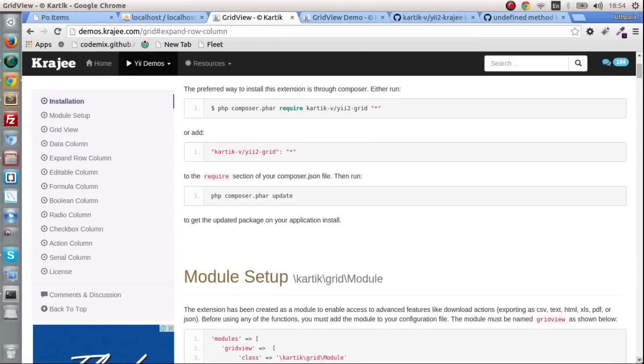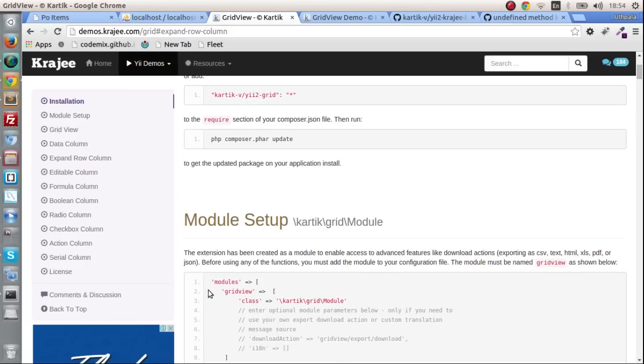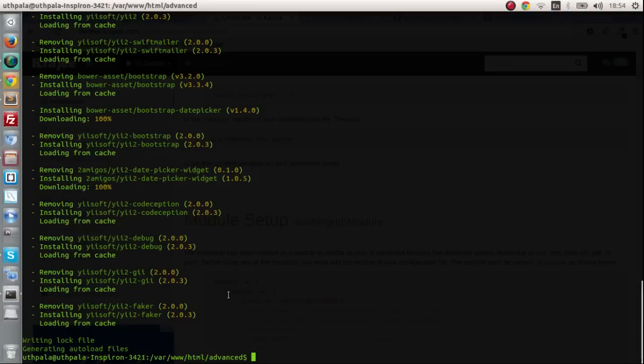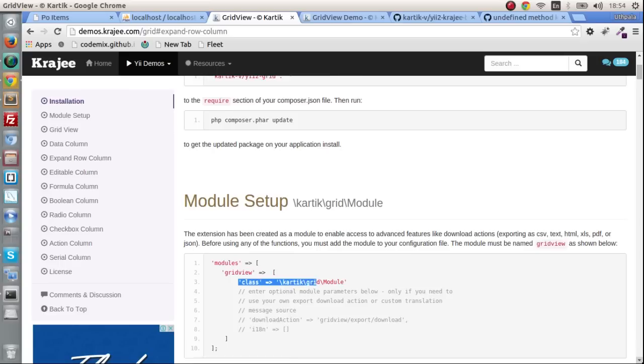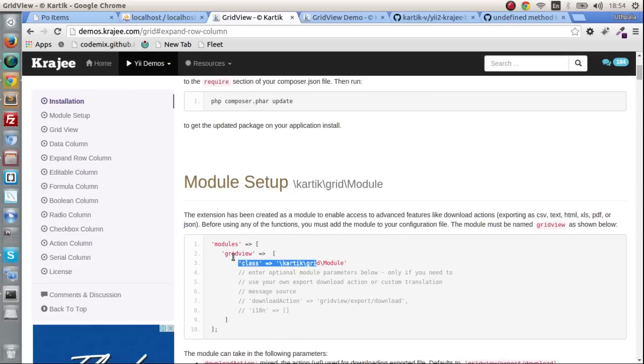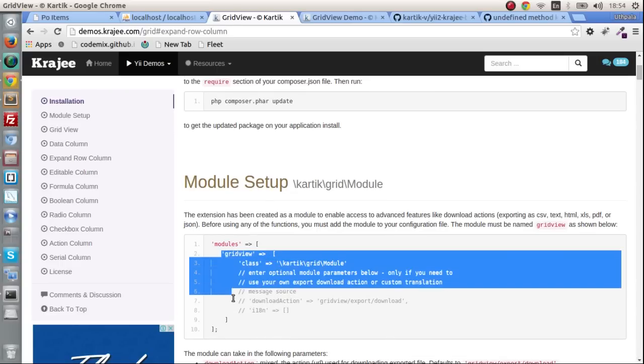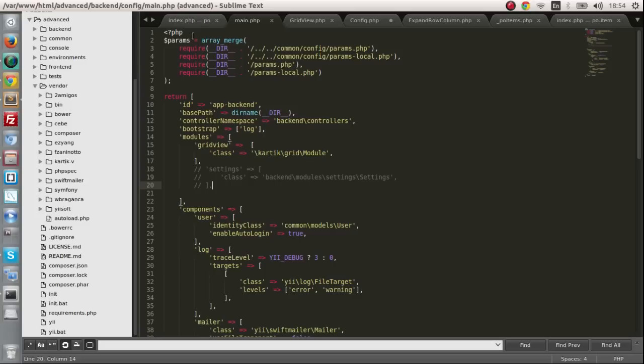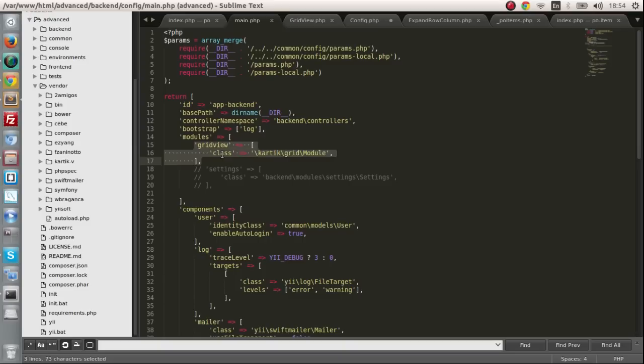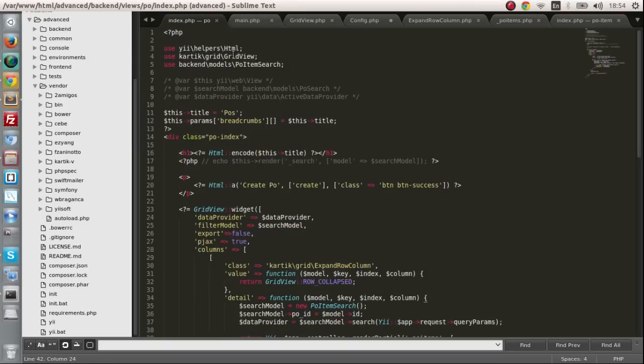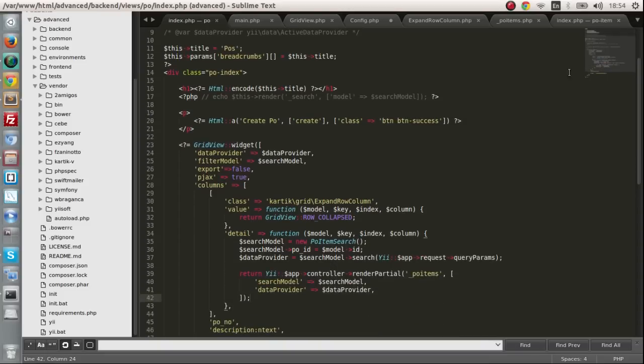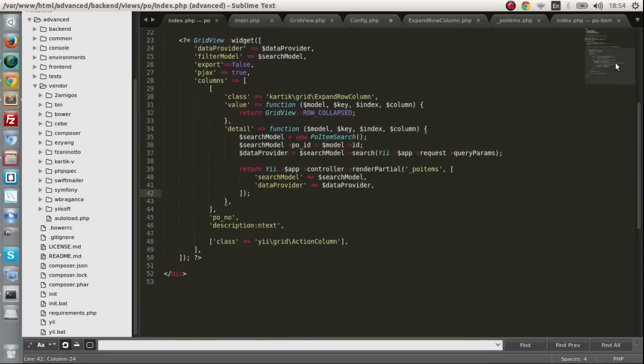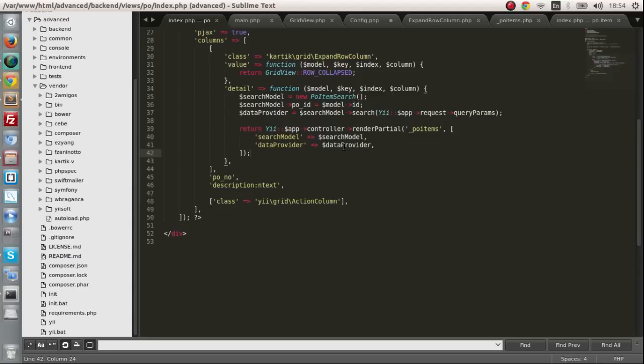So what I did was I ran composer update. So go to the directory, do a sudo composer update which will update all the different modules and you will have a brand new application and it will work with the code that I've written. And I did one thing else as well. You have to change the configuration and add this as a module. In the module setup you have to do this. Put this piece of code in your main config file. So I went to my main dot PHP backend config main dot PHP and I added grid view as a module. So that is the only thing that I changed in the code.